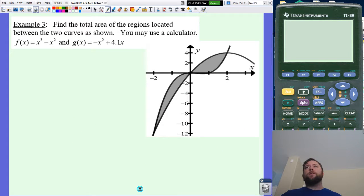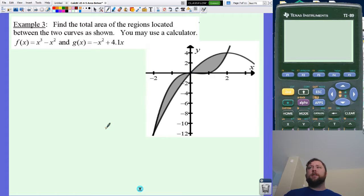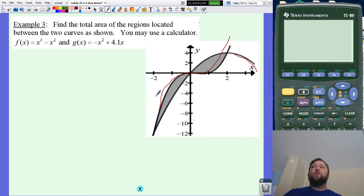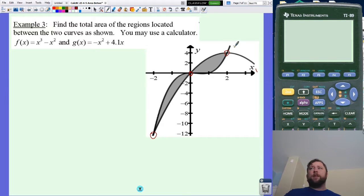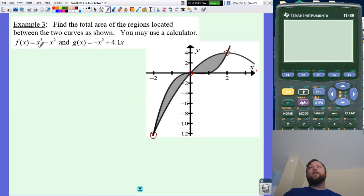What if I wanted to do this with a calculator? Let's take these two functions. I want to find the total area of this region. One thing going on here is it's split — one function is on top on the left-hand side, and a different function is on top on the right-hand side. There's also the question of where they actually intersect.